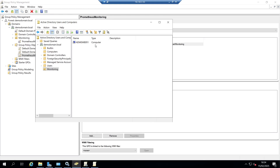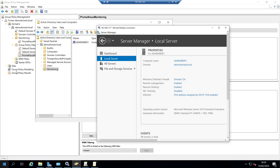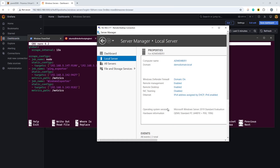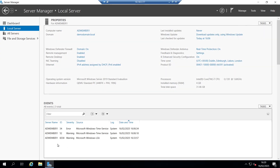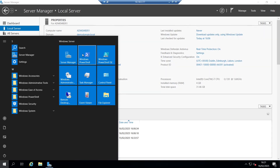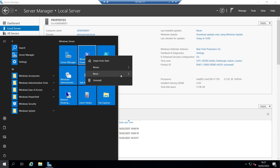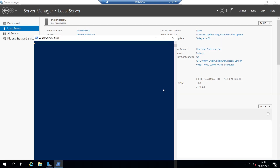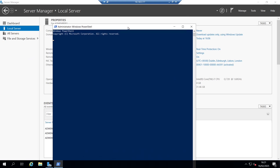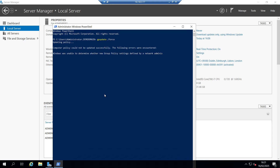Under Active Directory Users and Computers, we can see the AD member one server is linked there. Going back over to our existing AD member server, we would either expect to pick up this package on a reboot, or if we want to speed things up, we can open up PowerShell or a command line window and run 'gpupdate /force'. That will update the group policy and we should be prompted about doing a reboot.